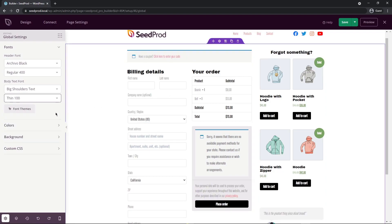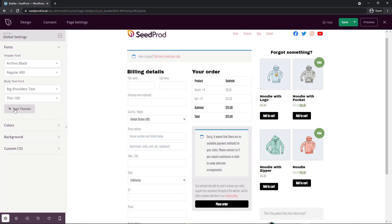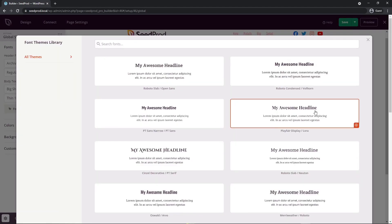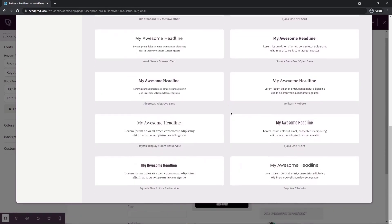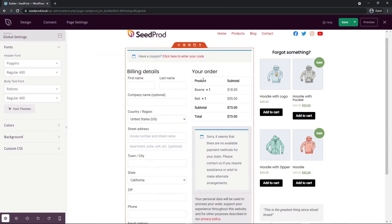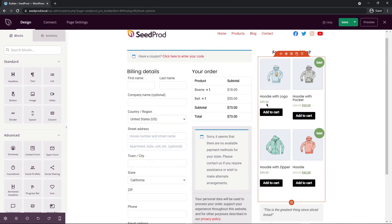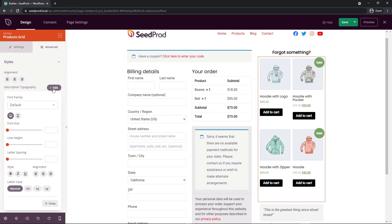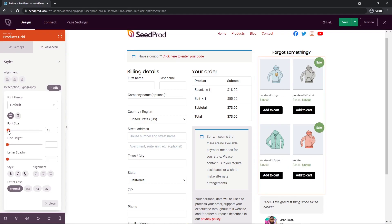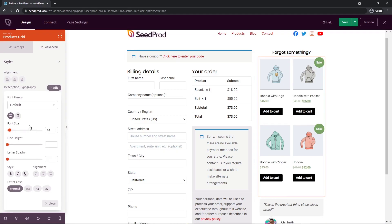If you need help picking fonts, click on font themes — SeedProd comes with paired themes for headers and body text. You can look through them and click one to apply it. If a font is a little too big and a product title wraps to a second line, go into the block settings under Advanced, find the description typography, and fine-tune the font size. I'll change this to 14 and you can see how it fits in there now.